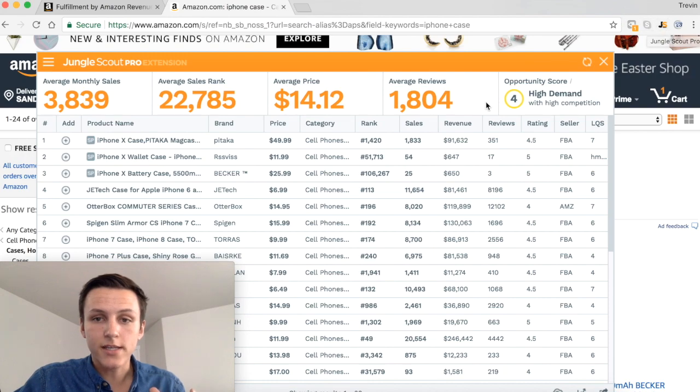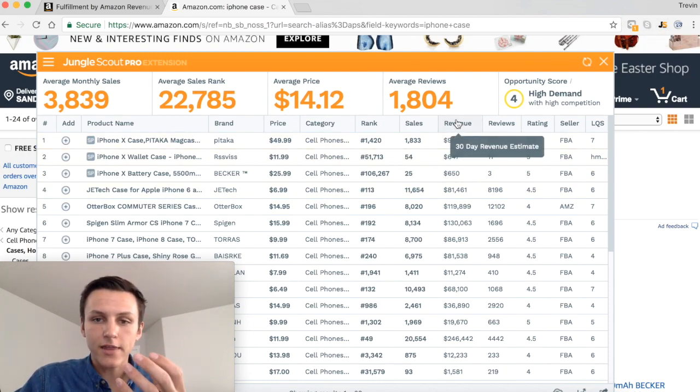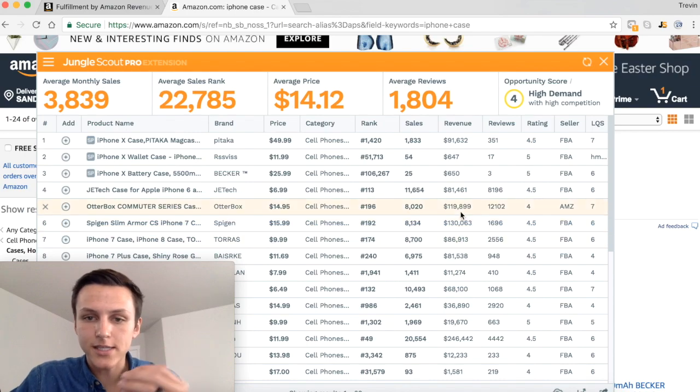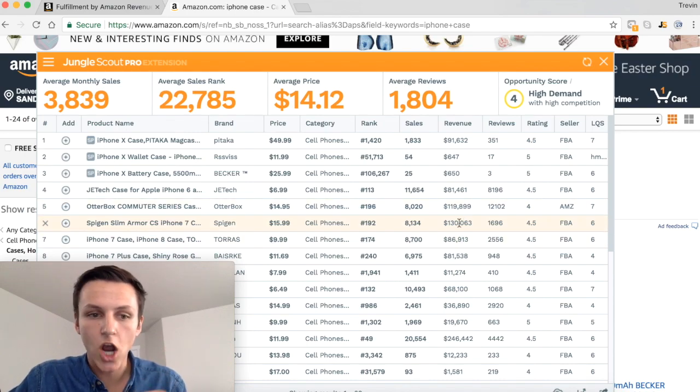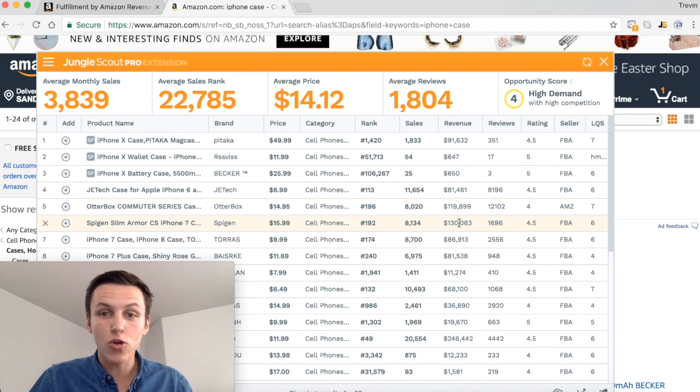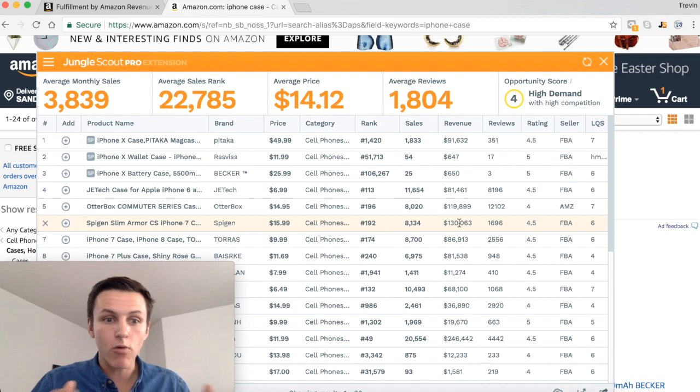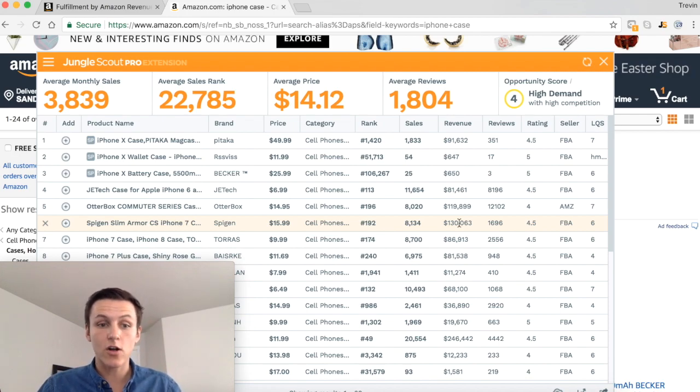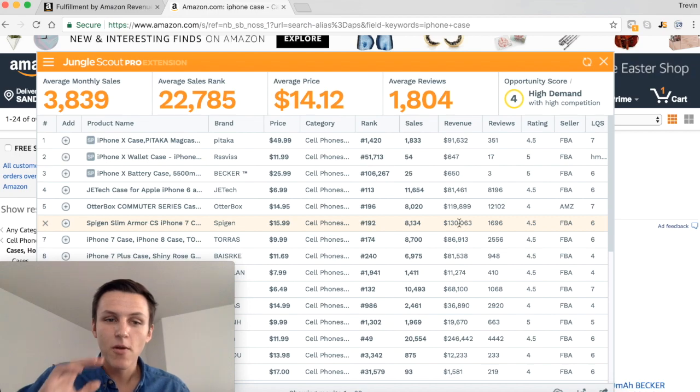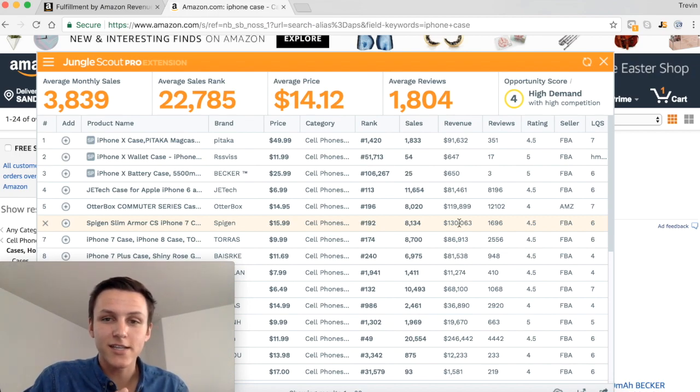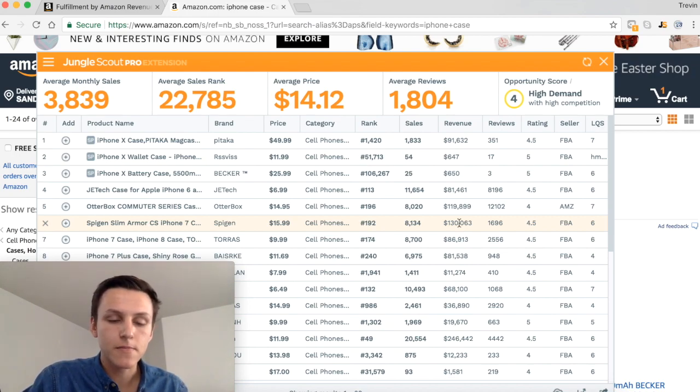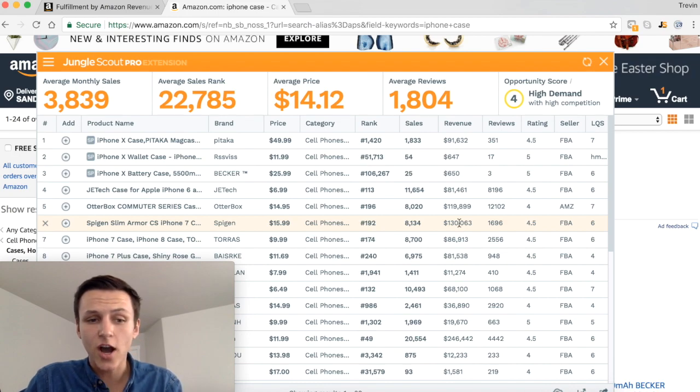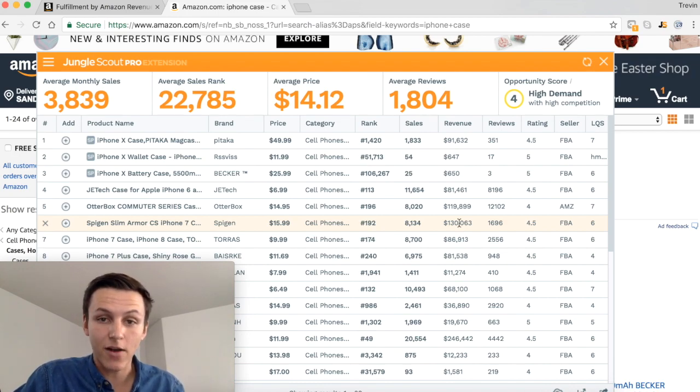A lot of people go here and they're like, oh my goodness, this guy is making a hundred and thirty thousand dollars a month, that is unreal, I want to sell this product. But I don't want to say that this is a bad product, but it's not a hundred thirty thousand dollars to his bank account. That is just revenue.